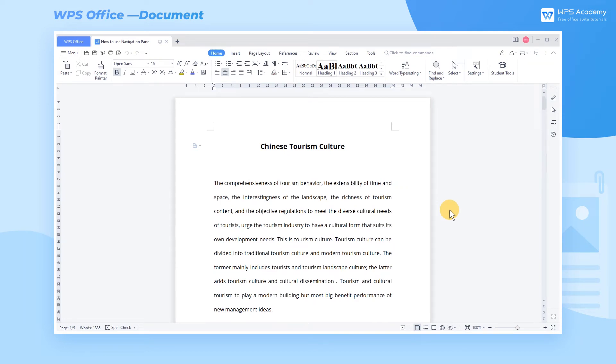Navigation Pane works like GPS in WPS Office, allowing users to find and locate text and adjust article structures more efficiently.